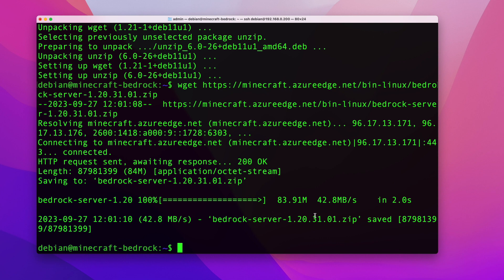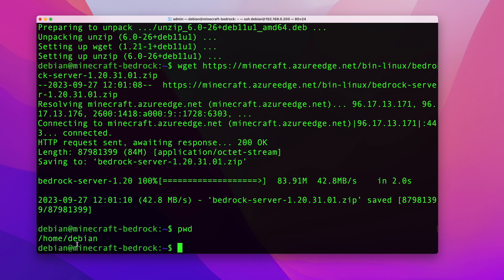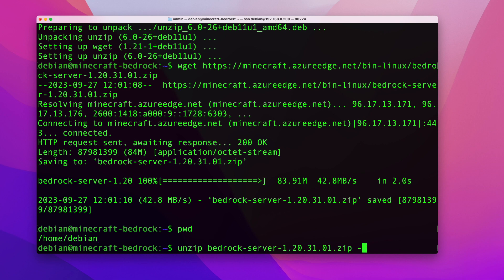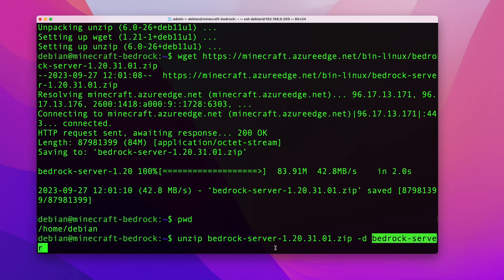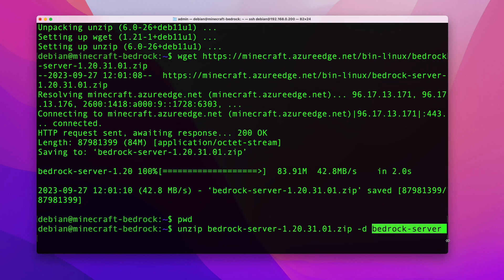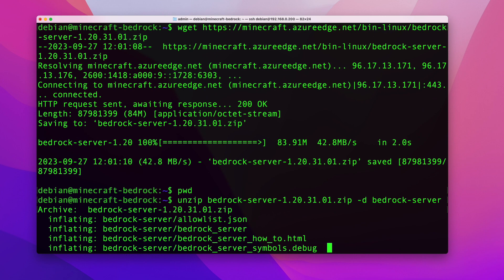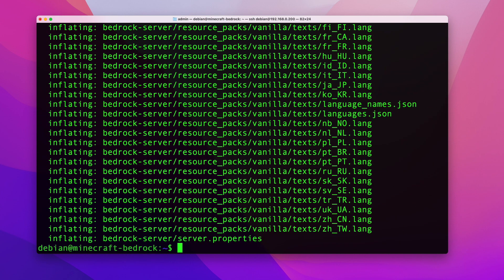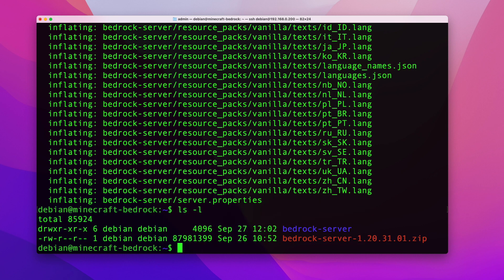Now you'll want to unzip the file. I'll unzip it in my home directory — that's where my server is going to be installed. Run unzip followed by the name of the file you downloaded, then use -d to specify a directory called bedrock-server. Hit Enter and it will unzip the file and put all the contents into that bedrock-server directory.